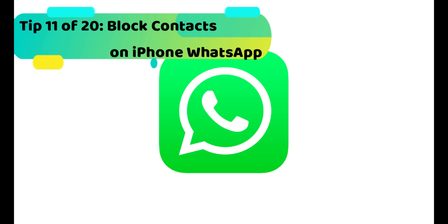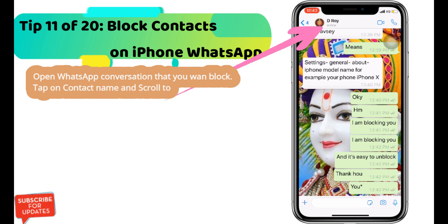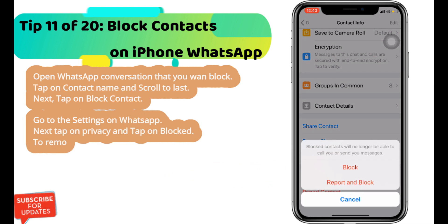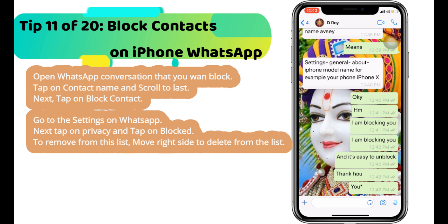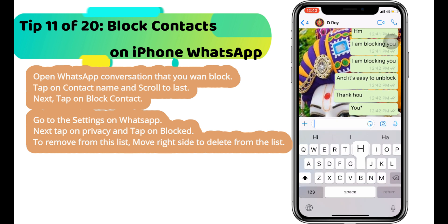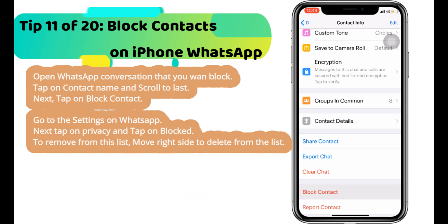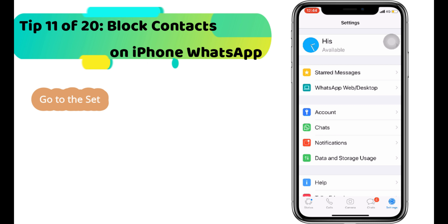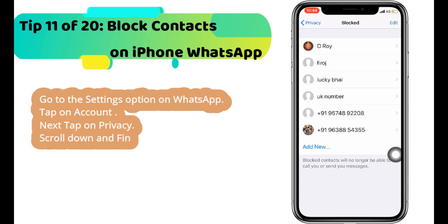Next WhatsApp tip is how to block WhatsApp contacts and find all blocked contacts. Open the WhatsApp conversation you want to block, tap on the contact name, scroll to the last option, and tap on blocked contact. Without unblocking a WhatsApp number, you can't send or receive messages from that number. If you have an issue not getting messages, first check the blocked contact list. Go to settings on WhatsApp, tap on privacy and then blocked. To remove from this list, swipe right to delete.